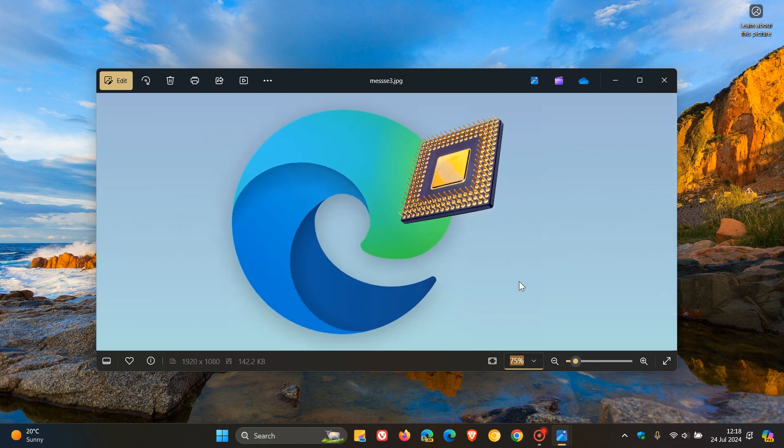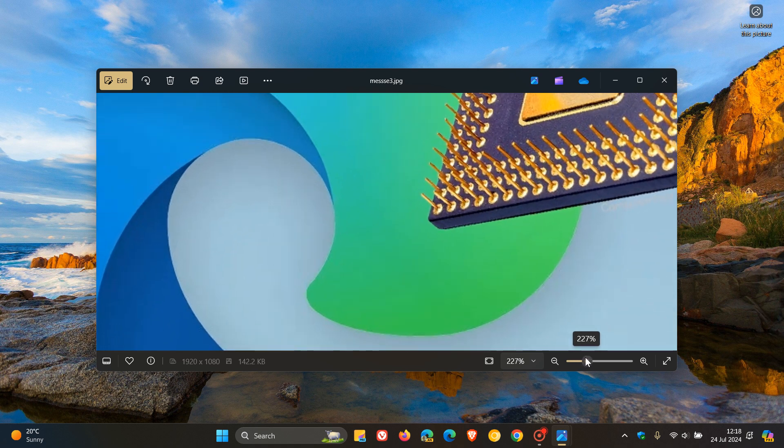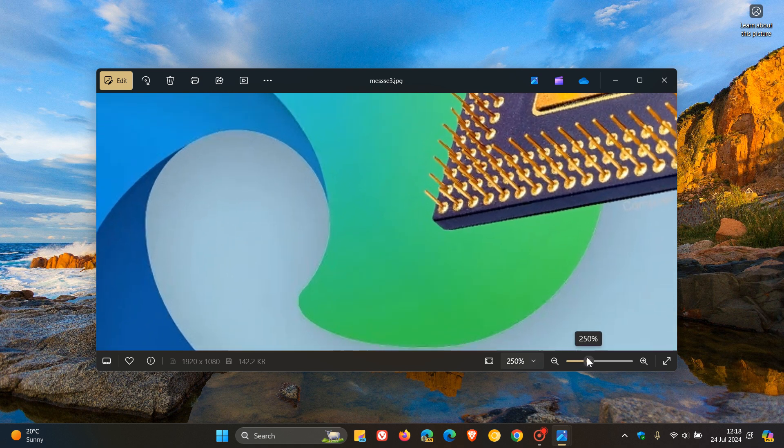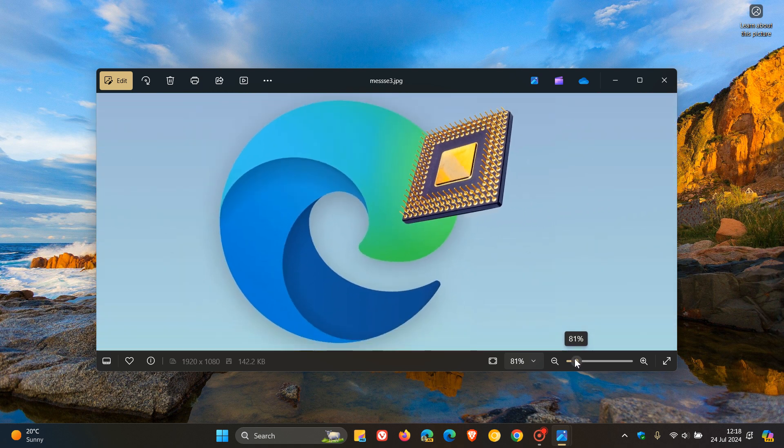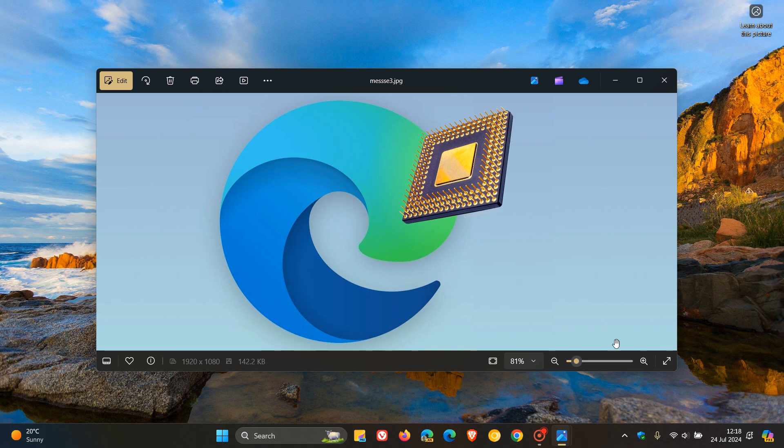Just to the right of that, we now have a draggable slider for precise adjustments for better photo viewing. I quite like these new additions.